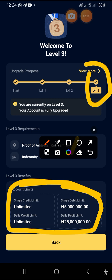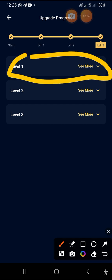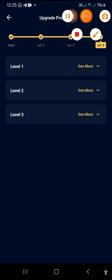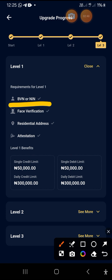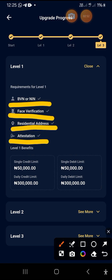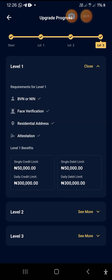We just tap the 'View More' button to navigate ahead. Let's start from Level 1. The requirement for Level 1 is BVN, face verification, and residential address and attestation. The credit limit for Level 1 is 50,000, and the daily credit limit — that is in 24 hours — you're only expected to accept 300,000. To transfer, it's the same as what you can accept: 300,000 daily.